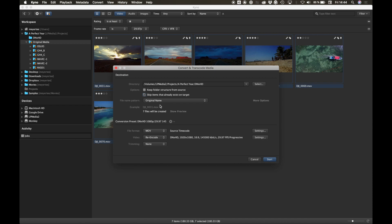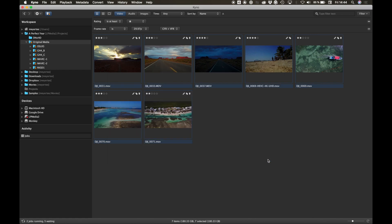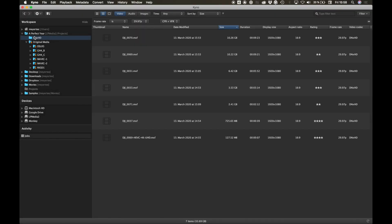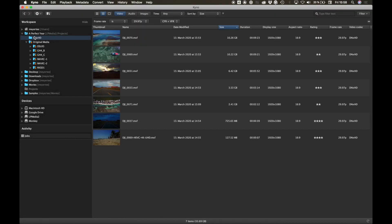In order to benefit from Media Composer's fast import, you need to convert to DNX in an MXF container. Once you start the conversion, it'll run in the background. The metadata is transferred automatically from the original media to the converted files.